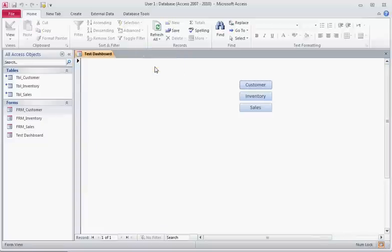This is also useful if you have different groups of users. You can control who is able to add customers, add inventory, add sales or whatever your database is being used for. You are able to control in groups.